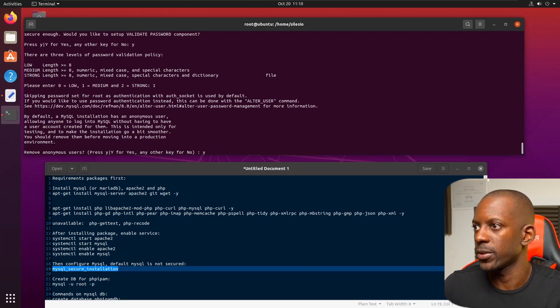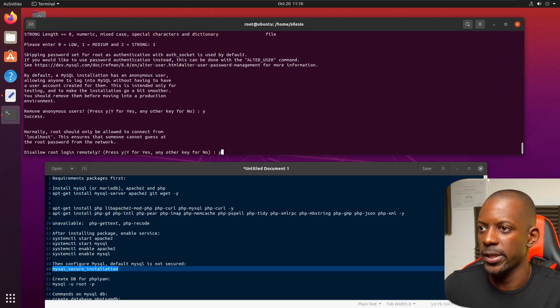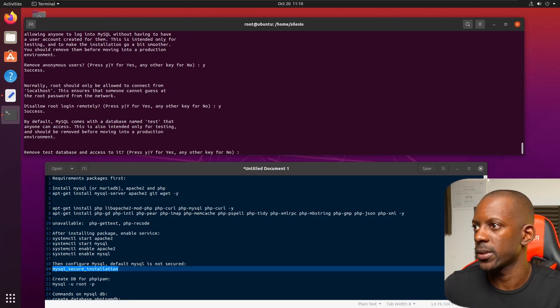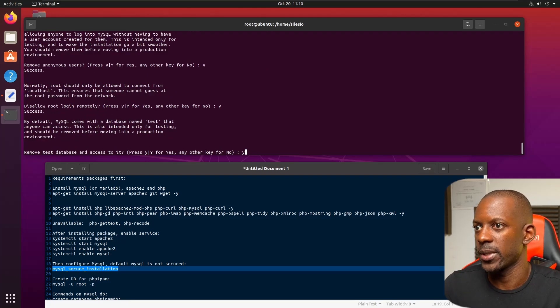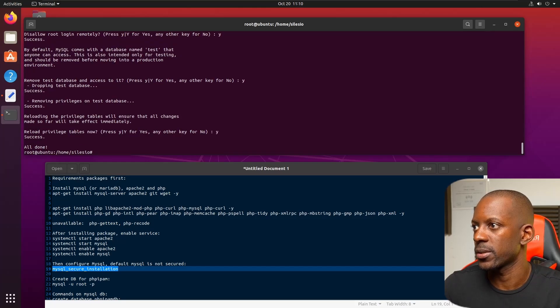Remove anonymous users — yes. Disable remote root login. Remove test database — yes. Reload privilege tables — yes. That's done.